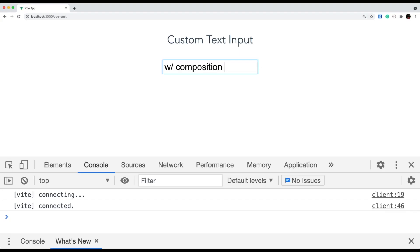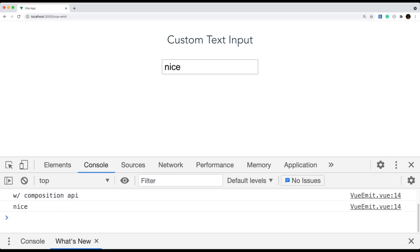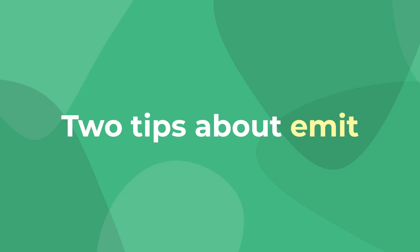Let's just check this out real quick — and it still works. So now you know three different ways to emit custom events in Vue. But let's take a look at two tips that you can use to make your custom events even better.